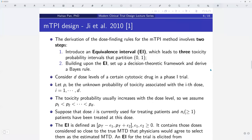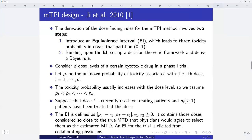Here are the details for the MTPI design, published by Ji. Professor Ji is currently working at the University of Chicago. The derivation of the dose-finding rules for the MTPI method involves two steps. The first step is to introduce or elicit an equivalence interval, called the EI, which partitions the interval from zero to one into three toxicity probability intervals. The second step is to set up a decision-theoretical framework and derive Bayesian rules to guide how to escalate or de-escalate the dose.